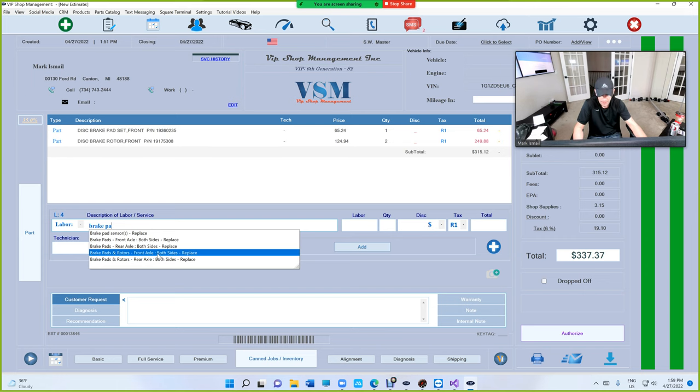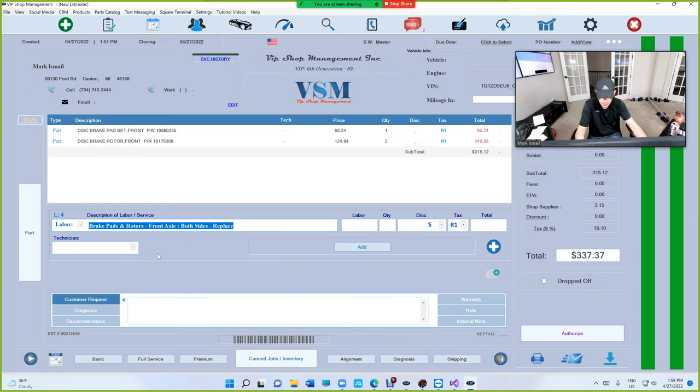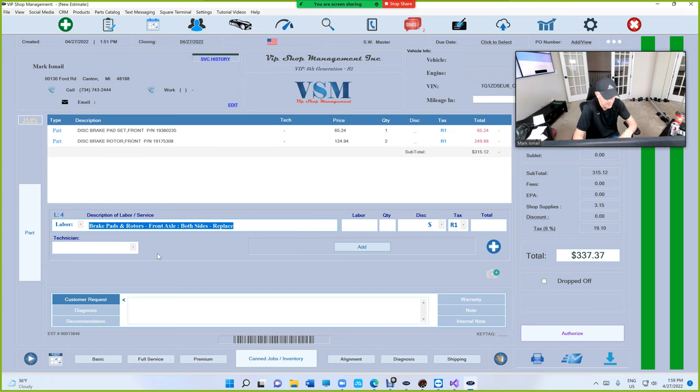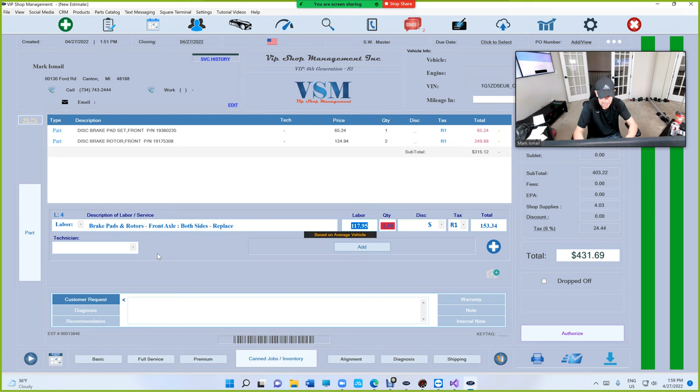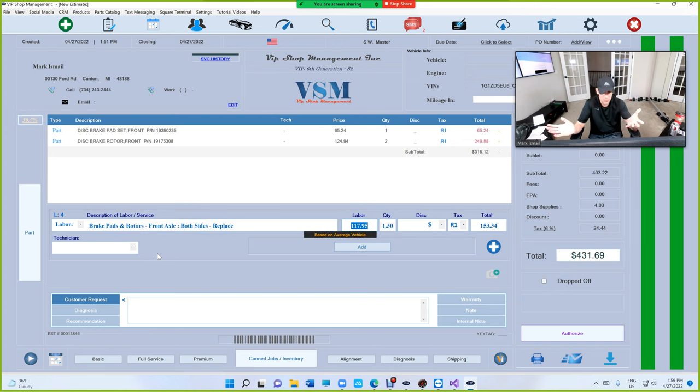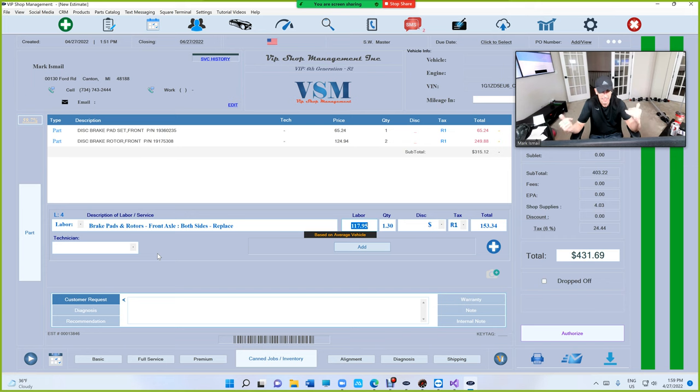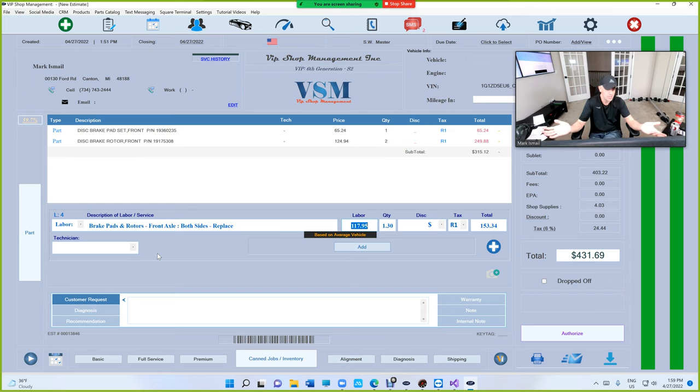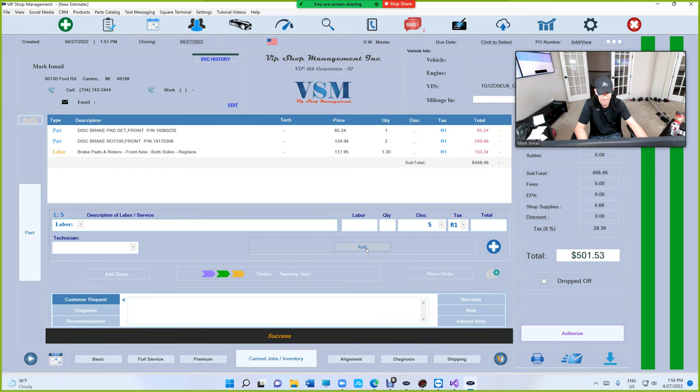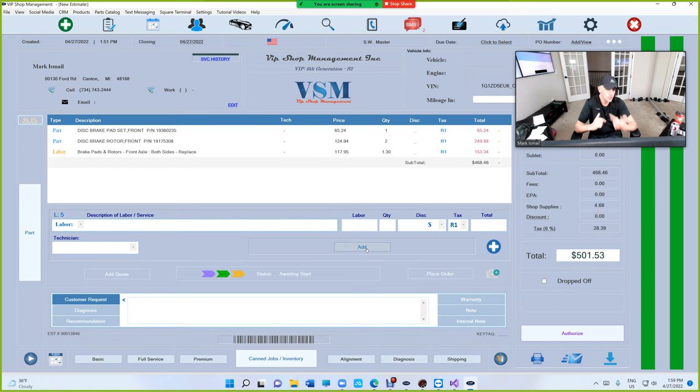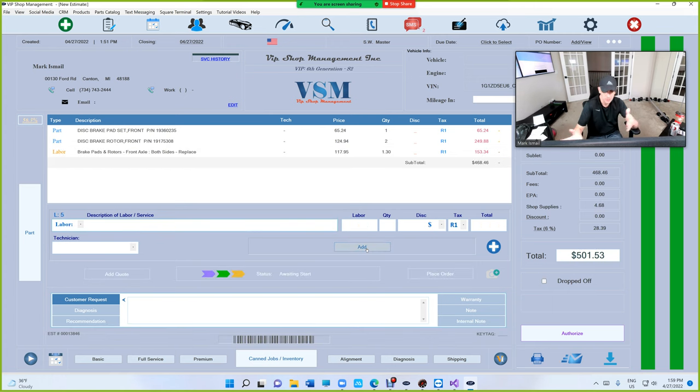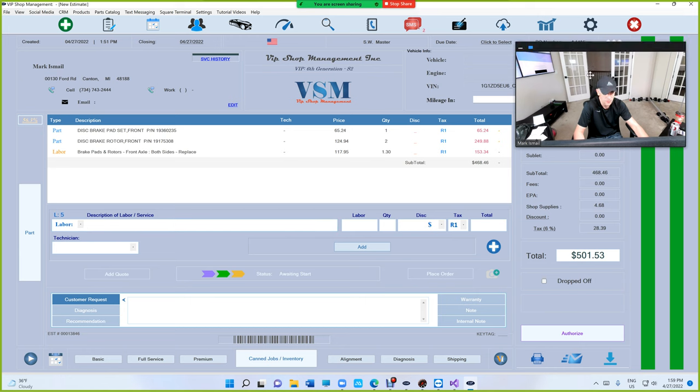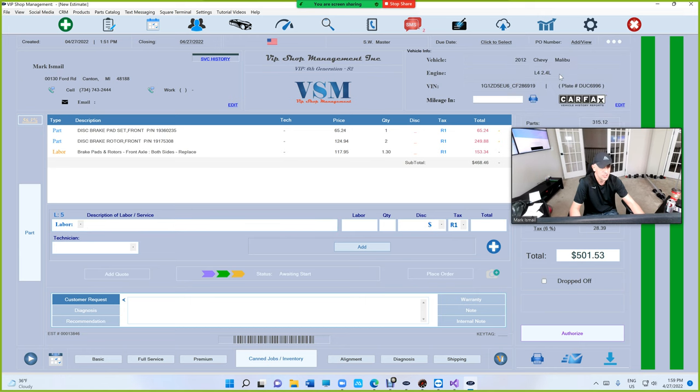We're going to click on that, and when we click on that use that tab, always use the tab, it's the fastest way. Obviously use the tab key on your keyboard and look what happened right here. VIP gave you the labor guide based on average vehicle. The pads and rotors for the front is 1.3 for pads and rotors based on average vehicle. Let's click on that, let's click add, and in the future if you agree, this is how much you want to charge even in the future for the Chevy Malibu.